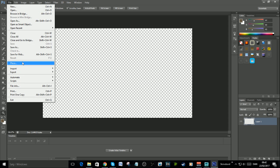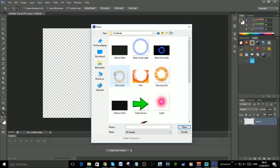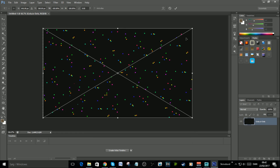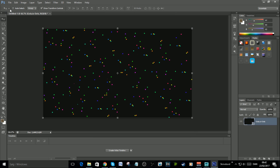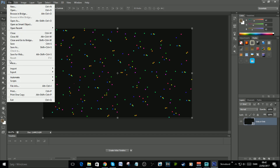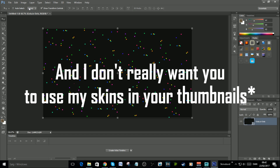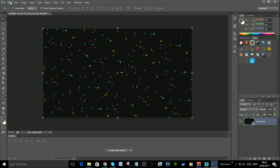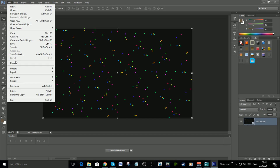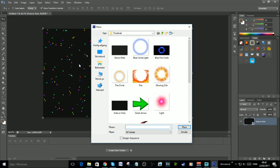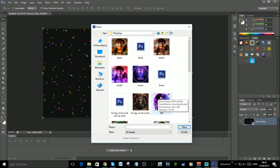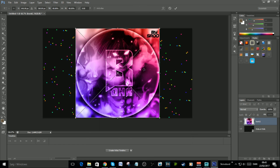Now you have your background, but you have to put in the dots. I'm gonna make a Gota thumbnail here, so I'll put the Gota dots in — as you can see it fits perfectly. Now you have to put in your skins. Find your skins; I'd prefer you use your own rather than mine. It's very important that the skins are PNG.